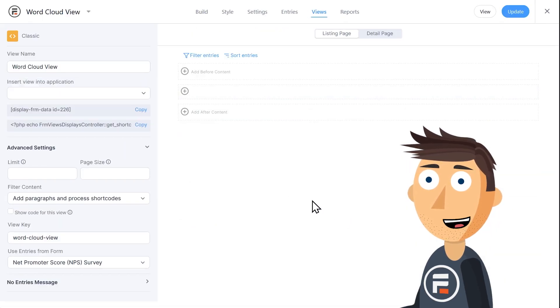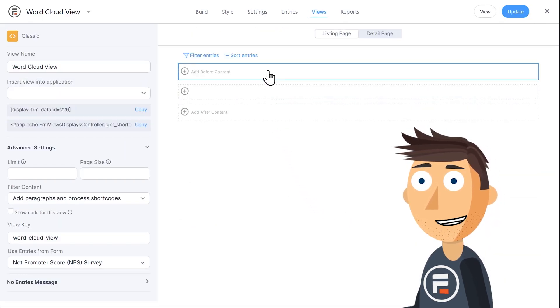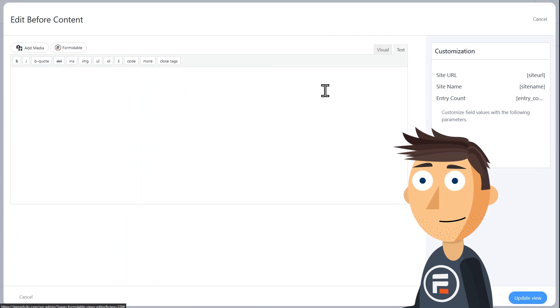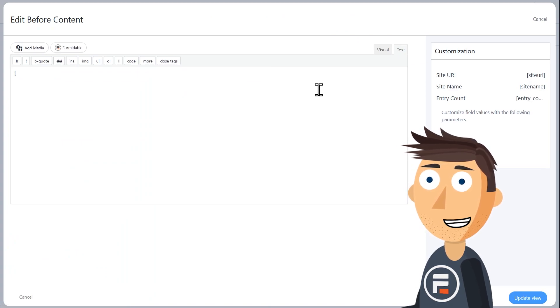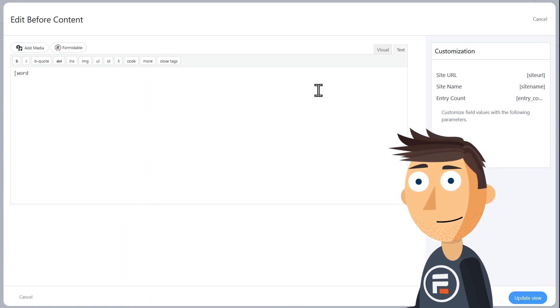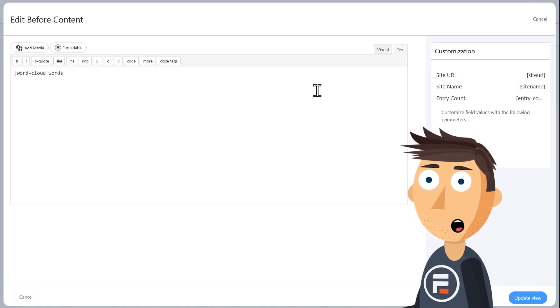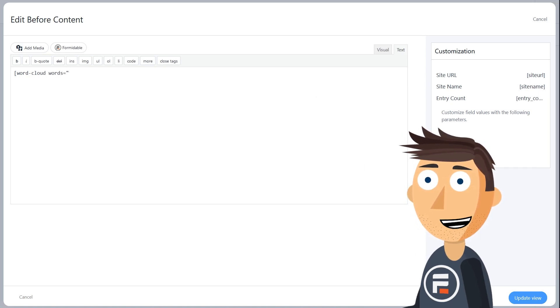Okay, we're in. In the before content area, we're going to type open bracket, word dash cloud, words equals quotes, and then we'll click update view.